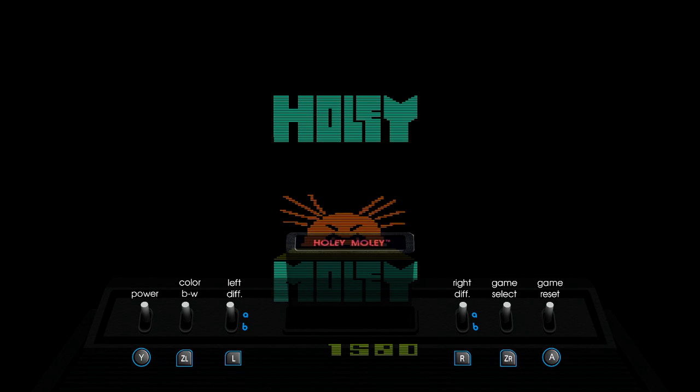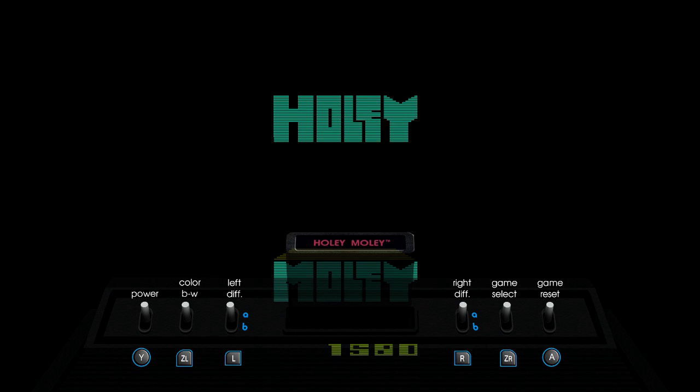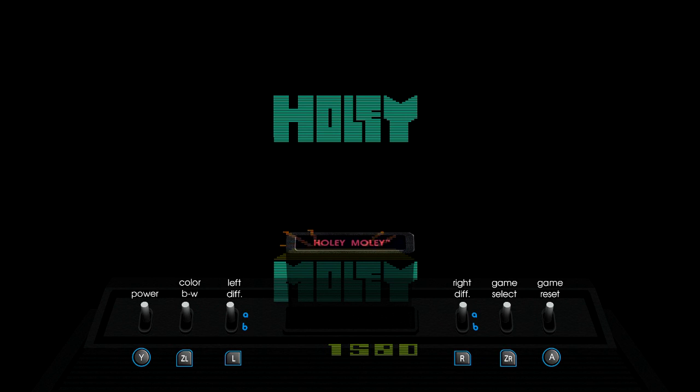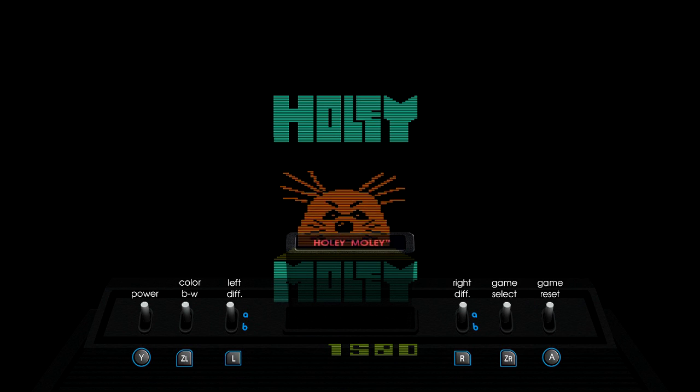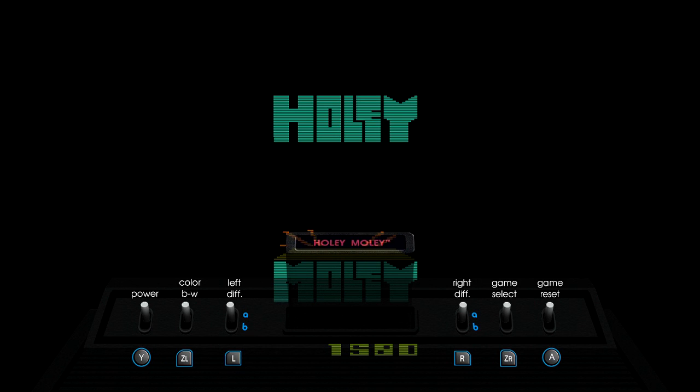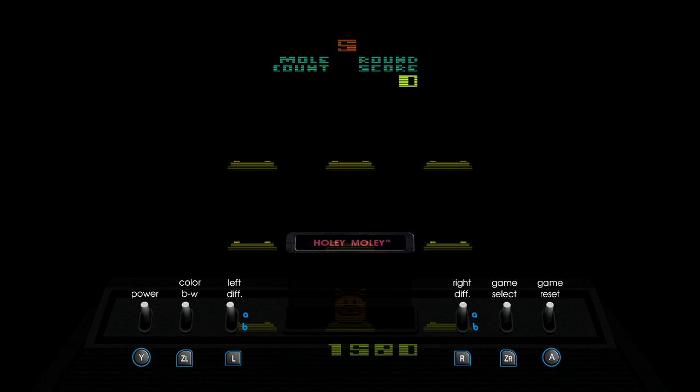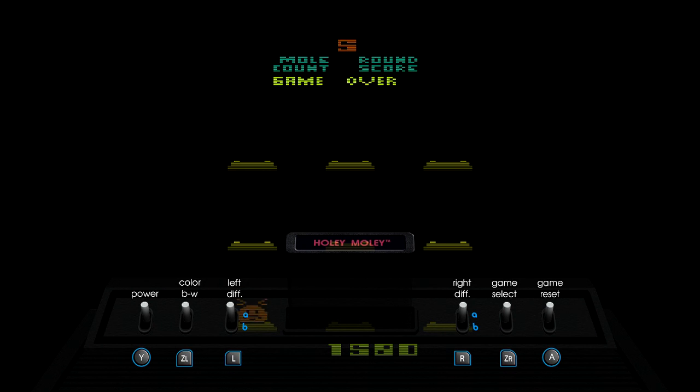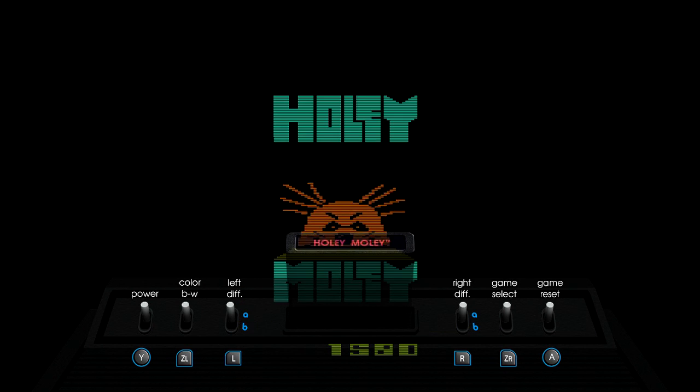I remember Nintendo is much older than their first video game system. Because Nintendo was around for at least well over a hundred years. Maybe two hundred. I'm not too sure. But they were a gaming company to begin with.